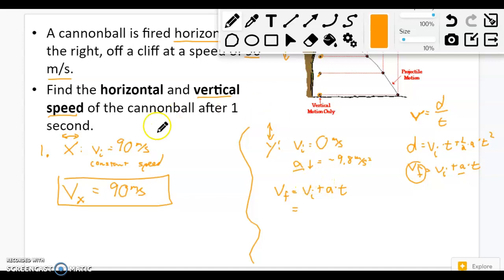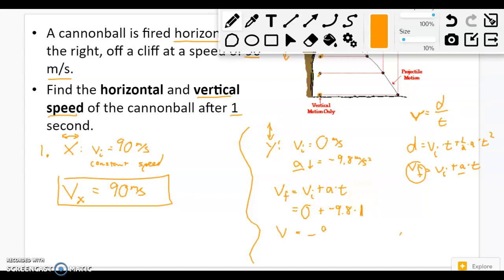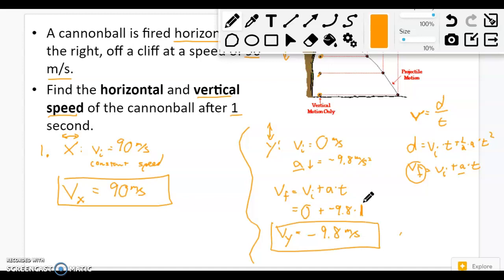I'm solving for a final speed after a certain amount of time, and vf equals vi plus a times t has acceleration in it, so I use that. Make sure you're copying this down as we go, because this is part of your assignment. I'm looking for the final speed. My initial speed comes from the y side — it's not 90, it's zero. Plus acceleration on the y side: negative 9.8. Times time — I'm looking after one second. So vf equals zero plus negative 9.8 times one, which equals negative 9.8 meters per second. I label this vy.